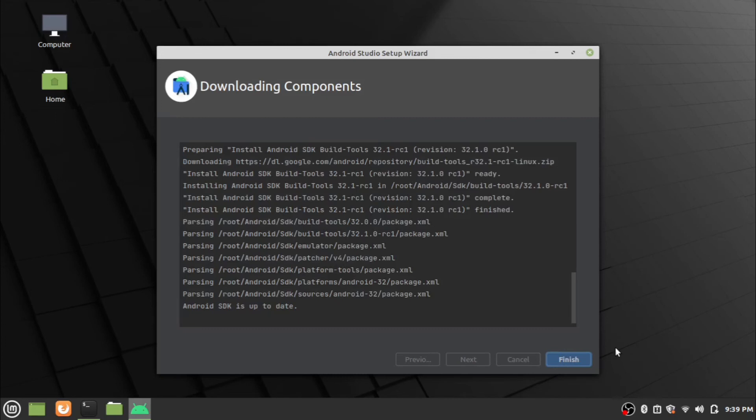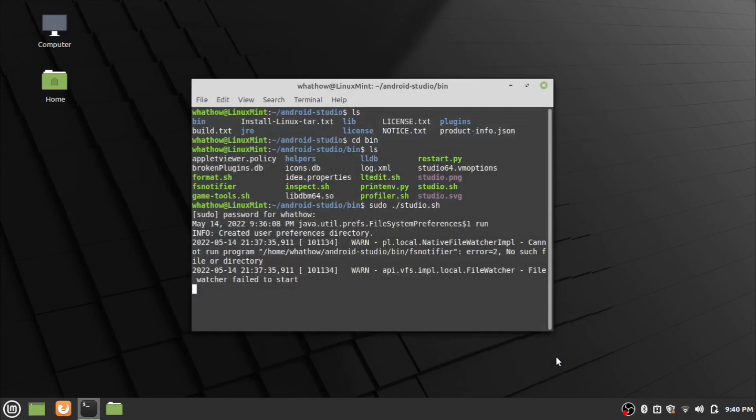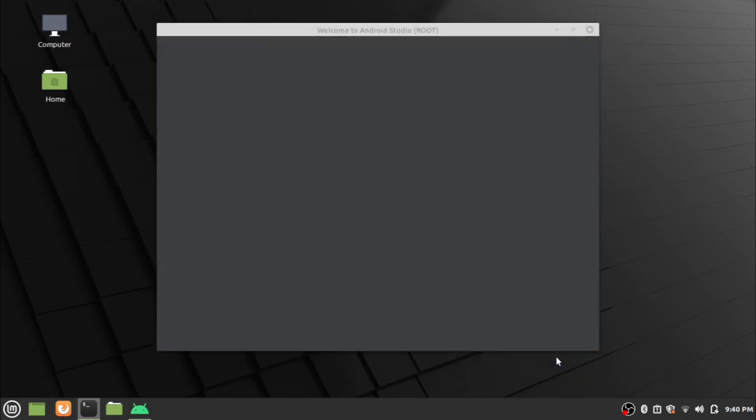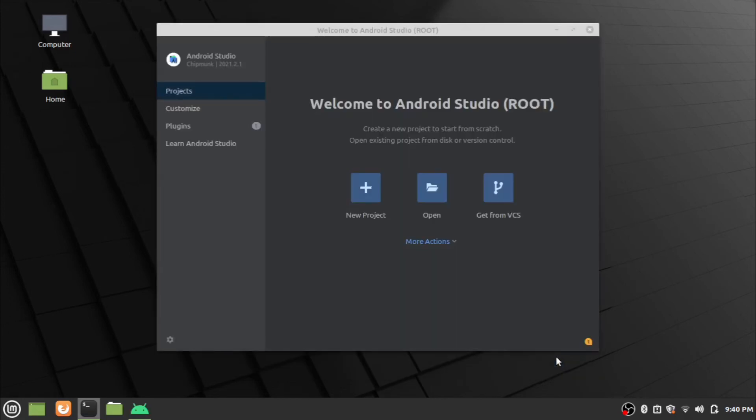Click finish and wait for the installation to complete. After installation, click the finish button. Android Studio will open and the welcome screen will be displayed.